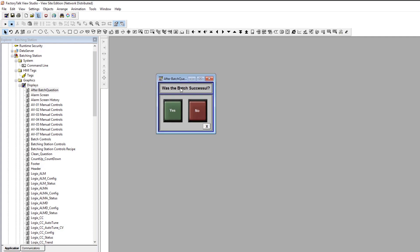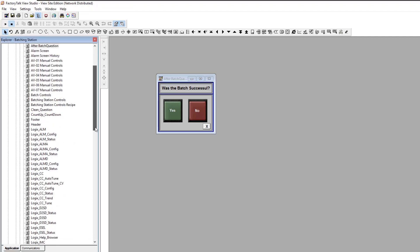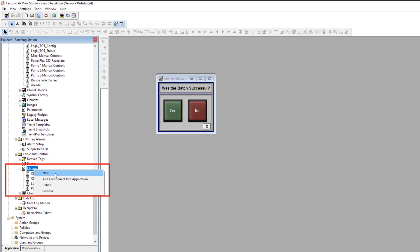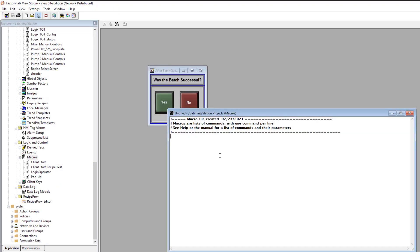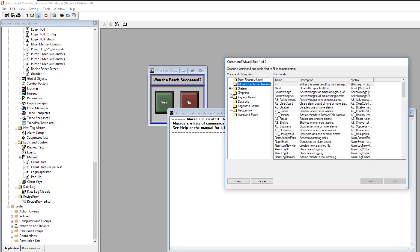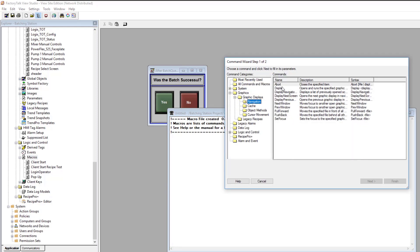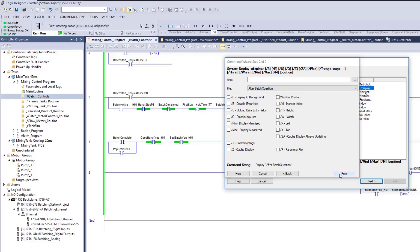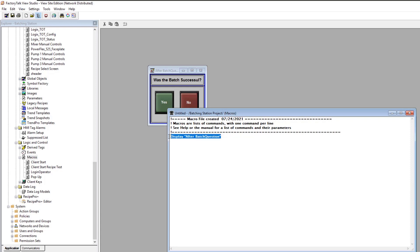So what we're going to do — I've already made this screen to save us some time — we're going to show you how to do this. First, if we want to pop up this screen, we need to understand a couple of things. We need to have a macro. I'm going to make a macro right here and call it a new macro, and we're going to say display. Instead of just typing it, you can double-click and come over here to display, navigation, display, and then pick your display. This is going to be the screen I made — it's called 'after batch question.' Then I just hit finish, and that's all I have to do on that macro.